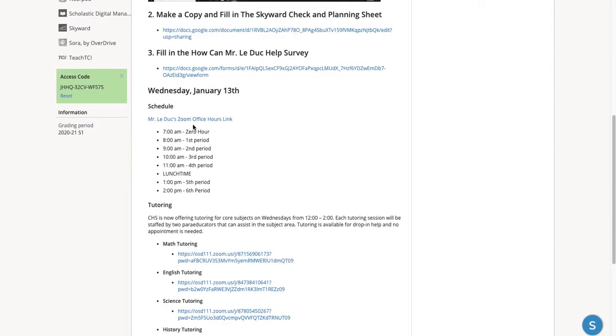On Wednesday, we have a different schedule. One hour for each class for extra help. My link is right there.